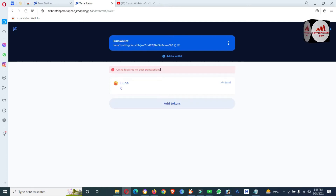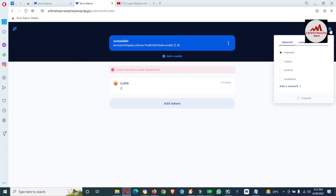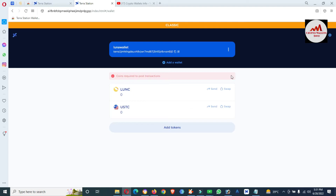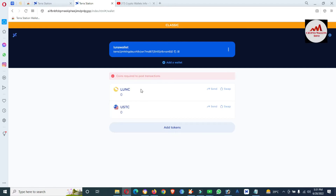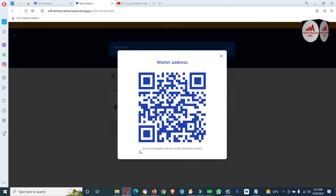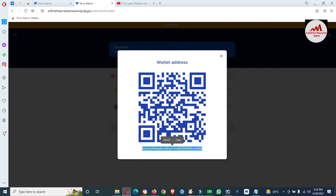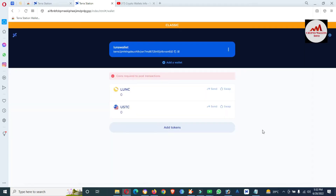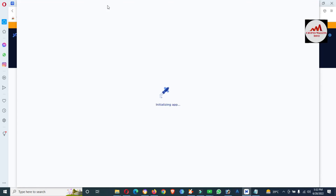To deposit on this wallet, first we need to change the network. Click the Settings button — there is an option for Luna Classic, because I am going to deposit Luna Classic on this wallet. You can see Luna Classic and USTC available. Click 'Copy Address' to copy your wallet address, or you can also scan the QR code with a QR code scanner to get the wallet address. I will also open Terra Station, because I'm going to transfer from there.